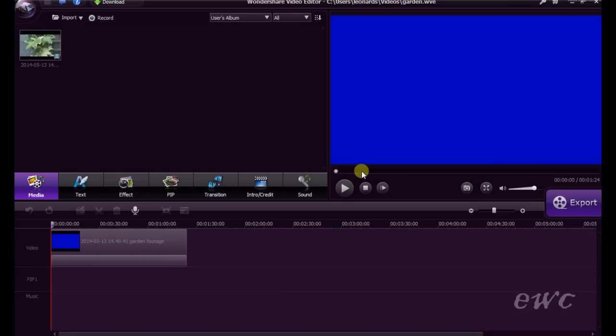In the next video I will be going through some cutting and trimming on the timeline and adding some transitions to the timeline. Till the next video, thanks for watching.